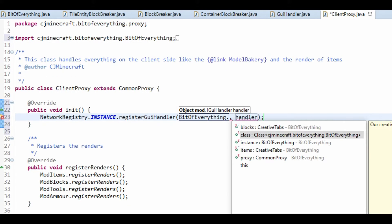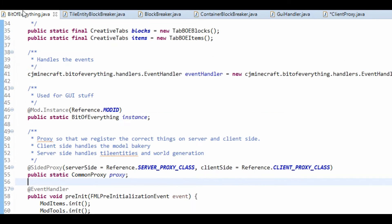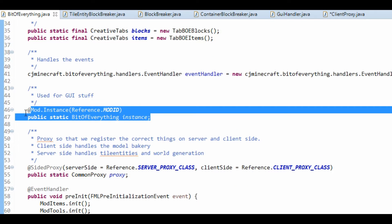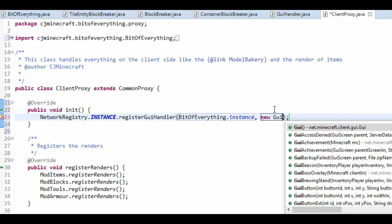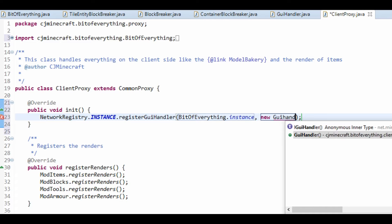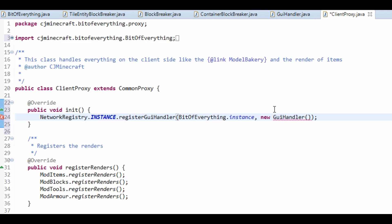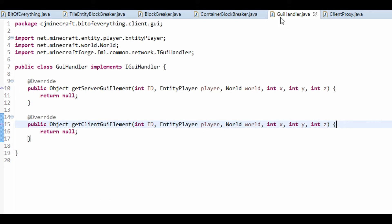And mod is just a bit of everything dot instance — that instance thing right here, this bit right here, used for GUI stuff. And handler is just a new GUIHandler. Like so. That is our GUI handler registered.